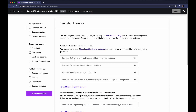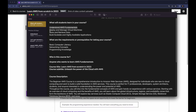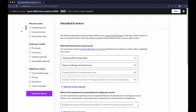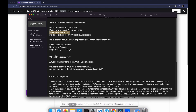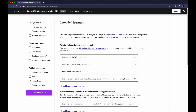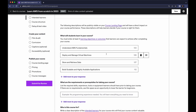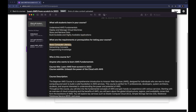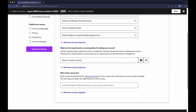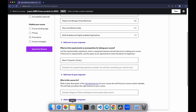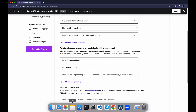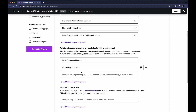The first objective is 'Understand AWS fundamentals' and the second is 'Deploy and manage virtual machines.' Instead of typing I'm copying and pasting to save your time — you can pause the video to complete these. The third is 'Build scalable and highly available applications.' If you don't complete at least four learning objectives you cannot save. Next, for requirements or prerequisites, I'll add 'basic computer literacy,' 'networking concepts,' and 'programming language.'